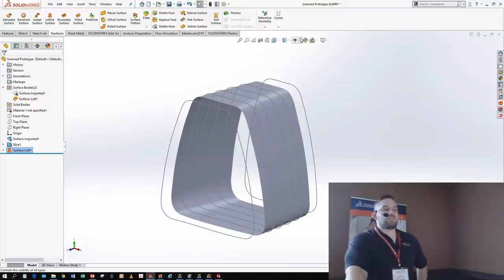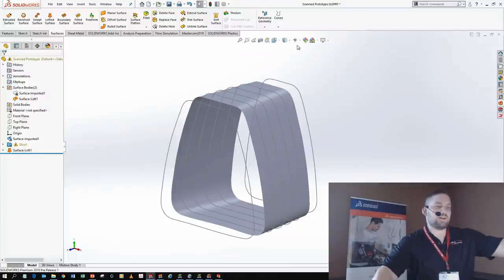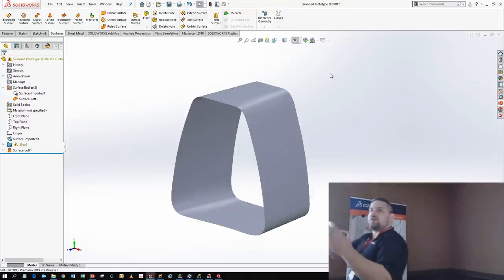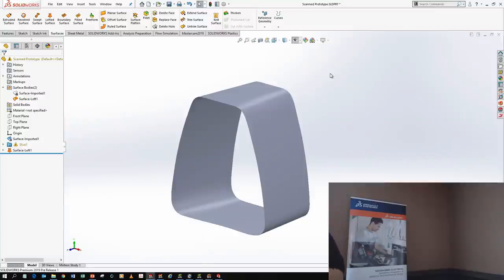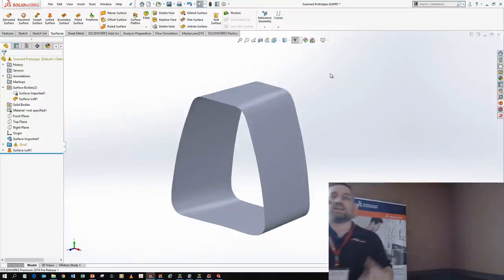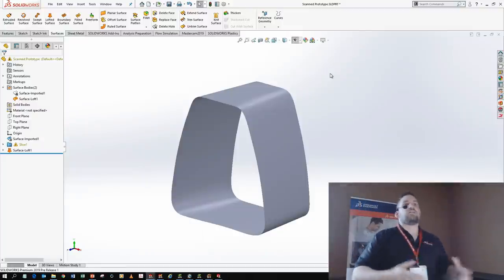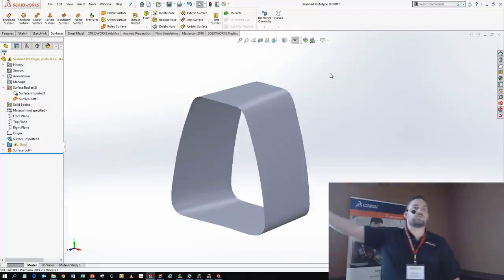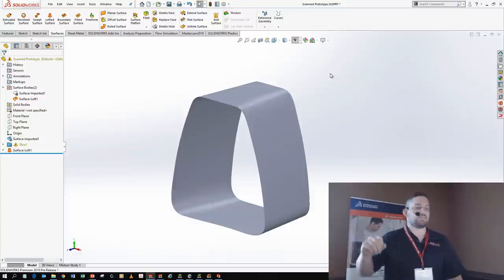This conceptual design might have been scanned like this one, made out of wood. Sometimes you have ergonomic parts modeled out of clay or wood, and you need to get that into your engineering data. That can be tough with scans, but with the slicing tool, you can do just that.